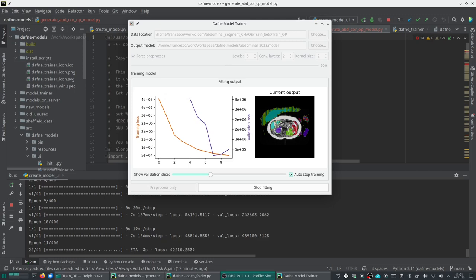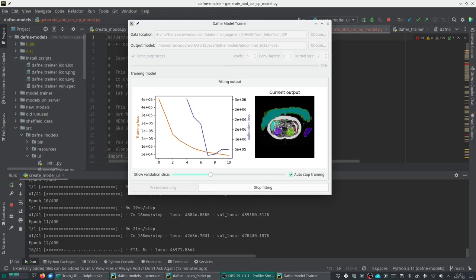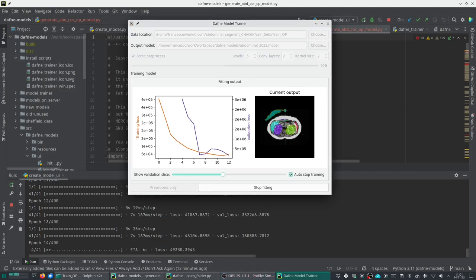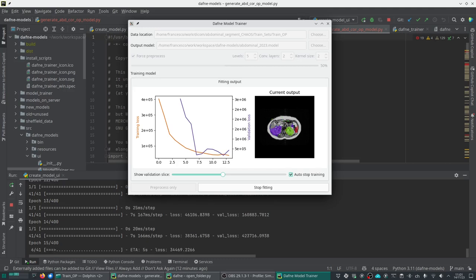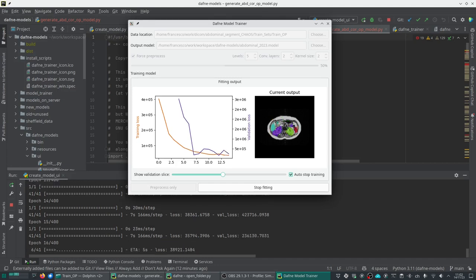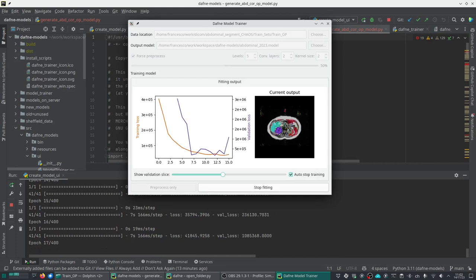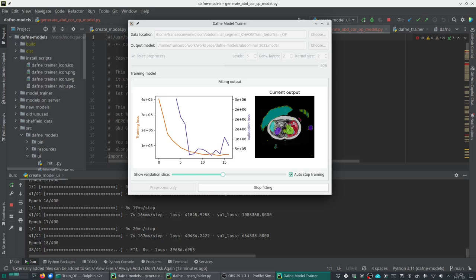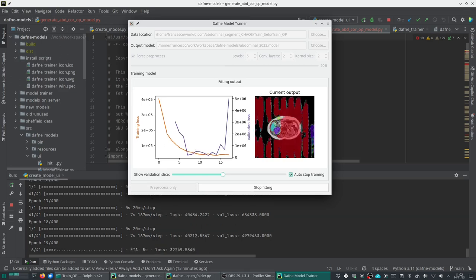We are seeing that the validation loss is not infinite anymore and in our slice we see that some ROIs are starting to appear more or less in the positions where we would expect them. This is the kidney, this is the other kidney, the spleen and the liver. We don't have too much data at the moment so the model will be far from perfect, but still we're seeing that it's converging to the ground truth. The model will stop training when some criterion is met, basically when the validation loss stops decreasing.